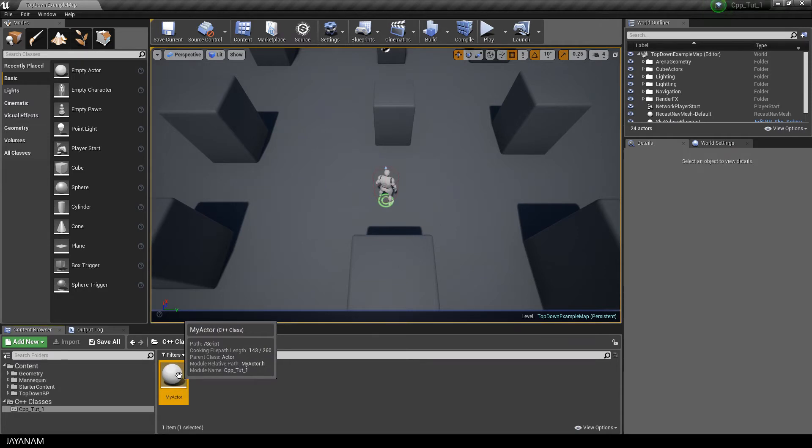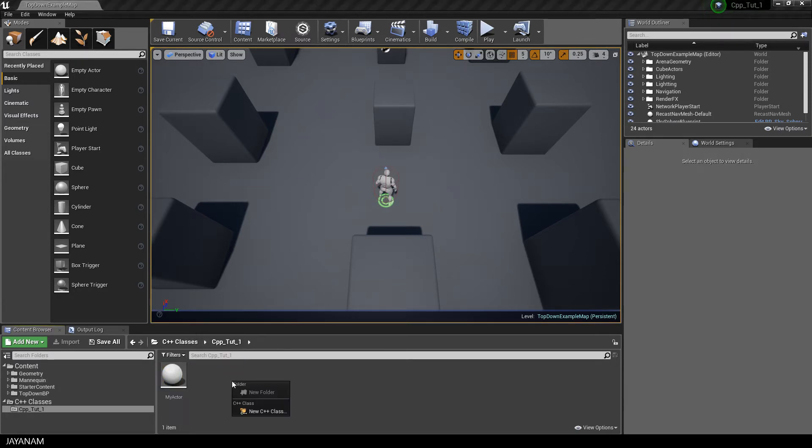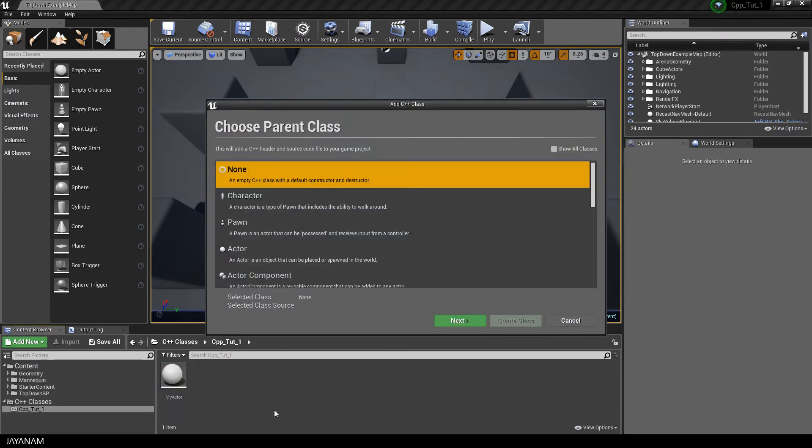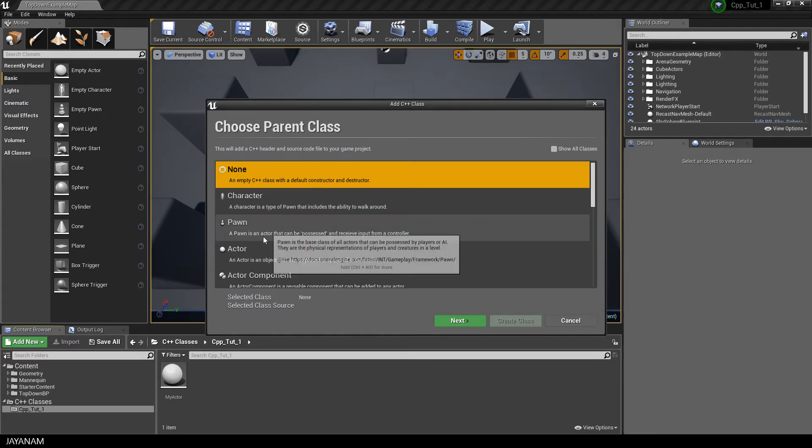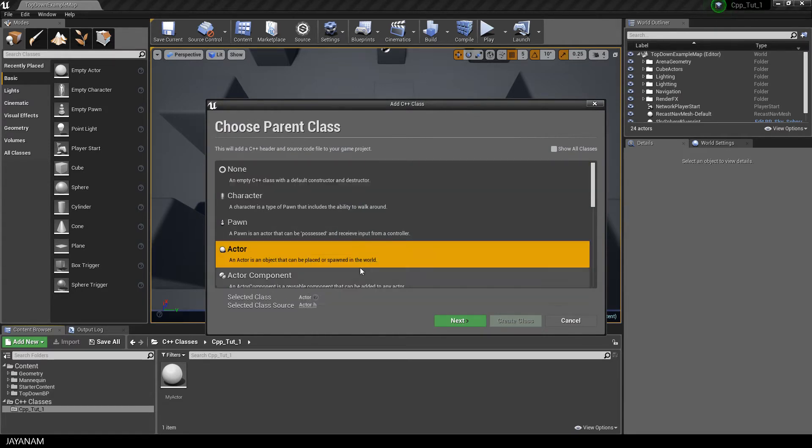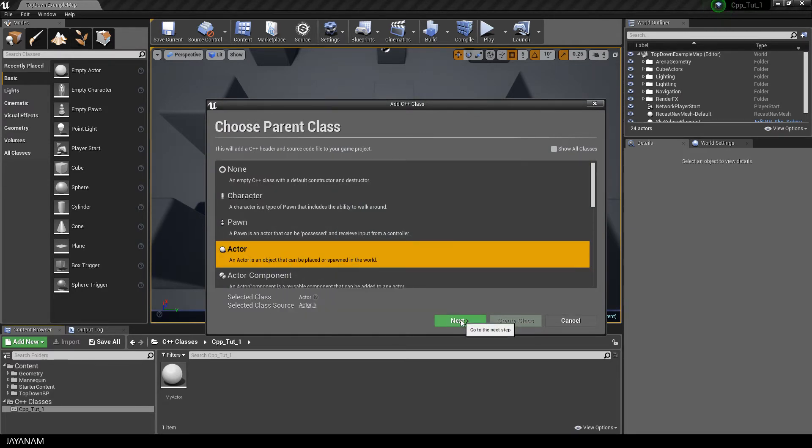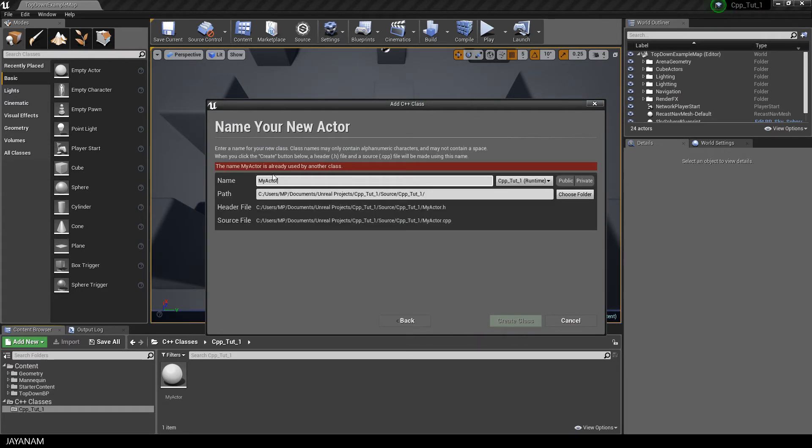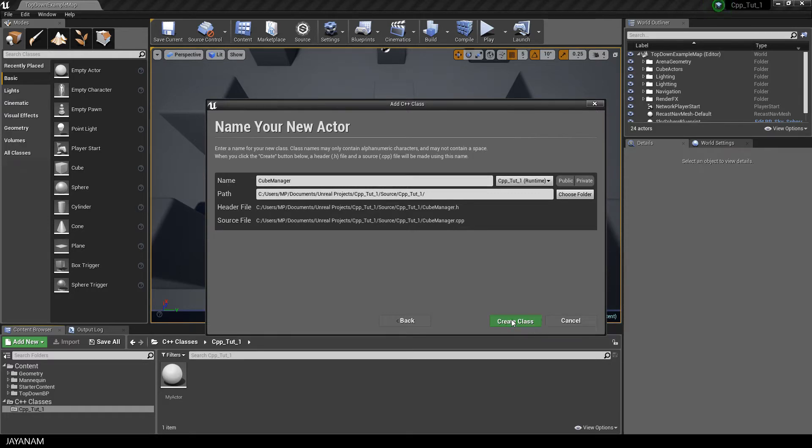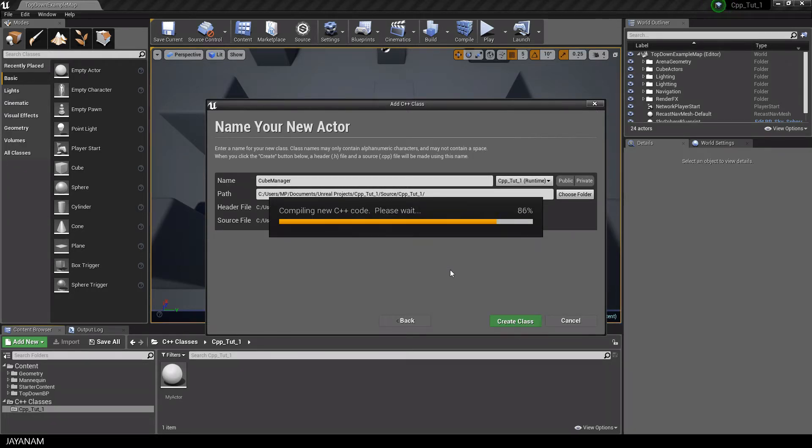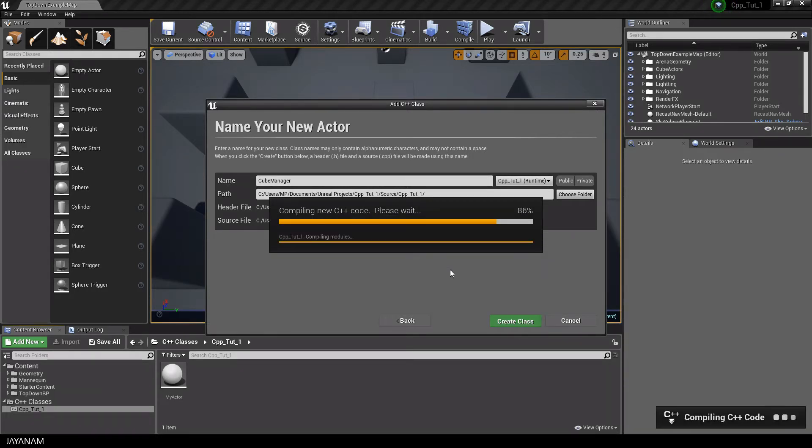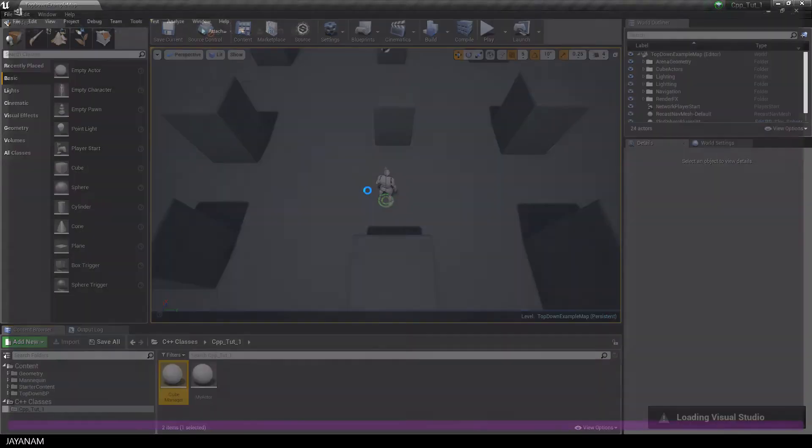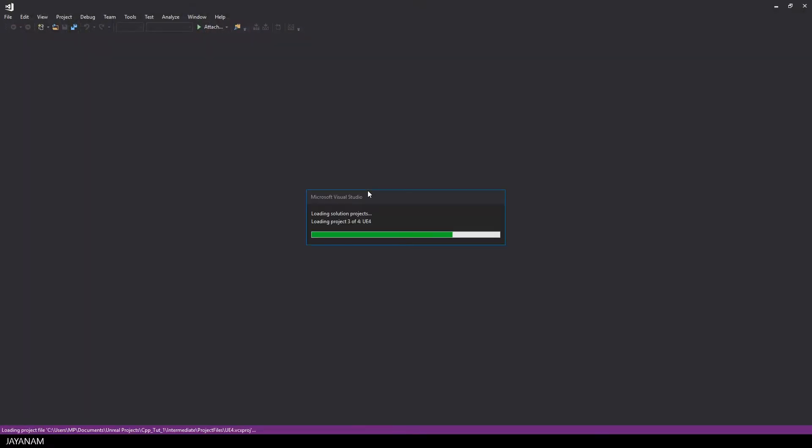Now I'll go ahead and add a new C++ class, again derive it from actor, and I will call this cube manager. Okay, then I create the class, and after it is created and compiled, I open it in Visual Studio 2017.